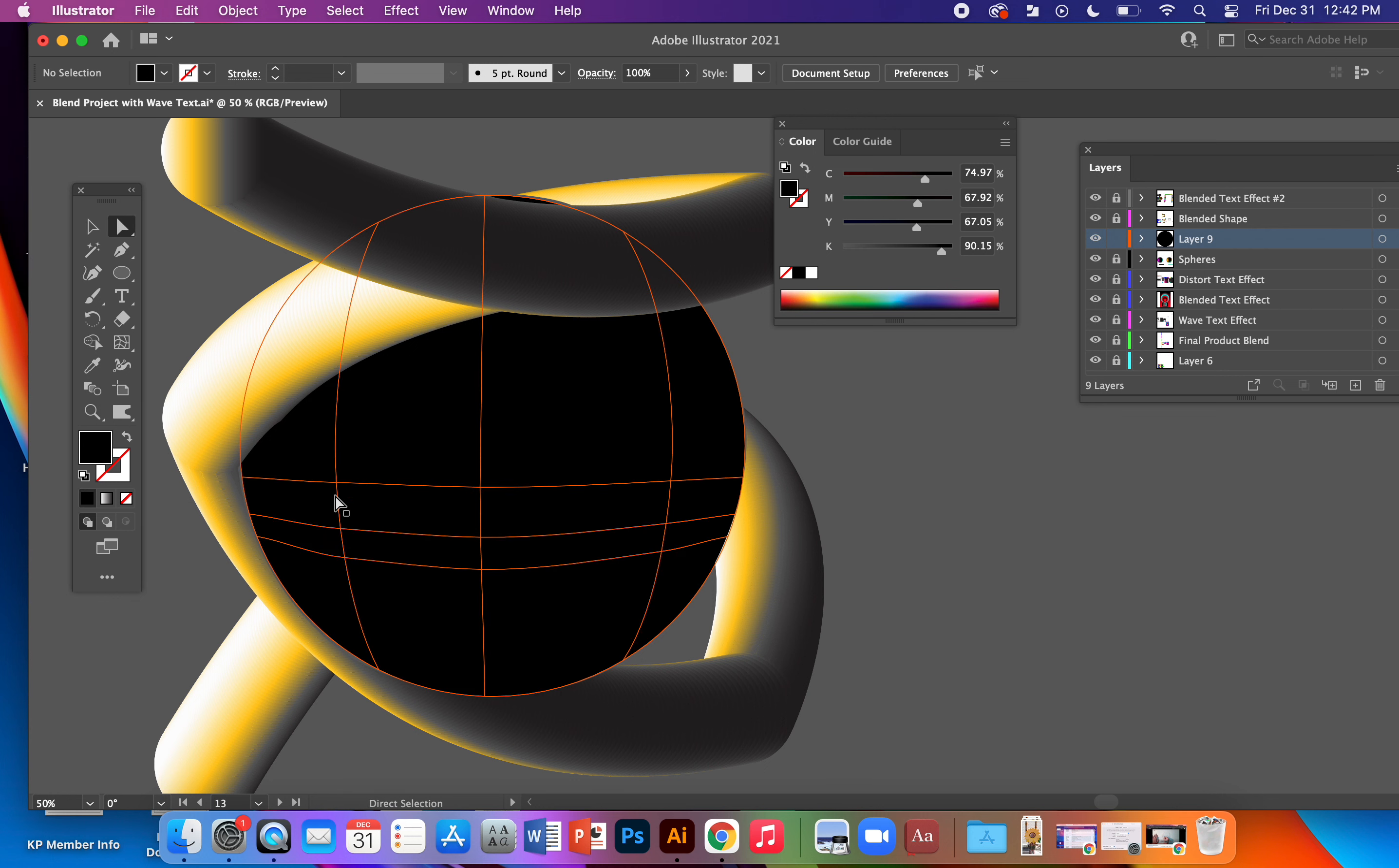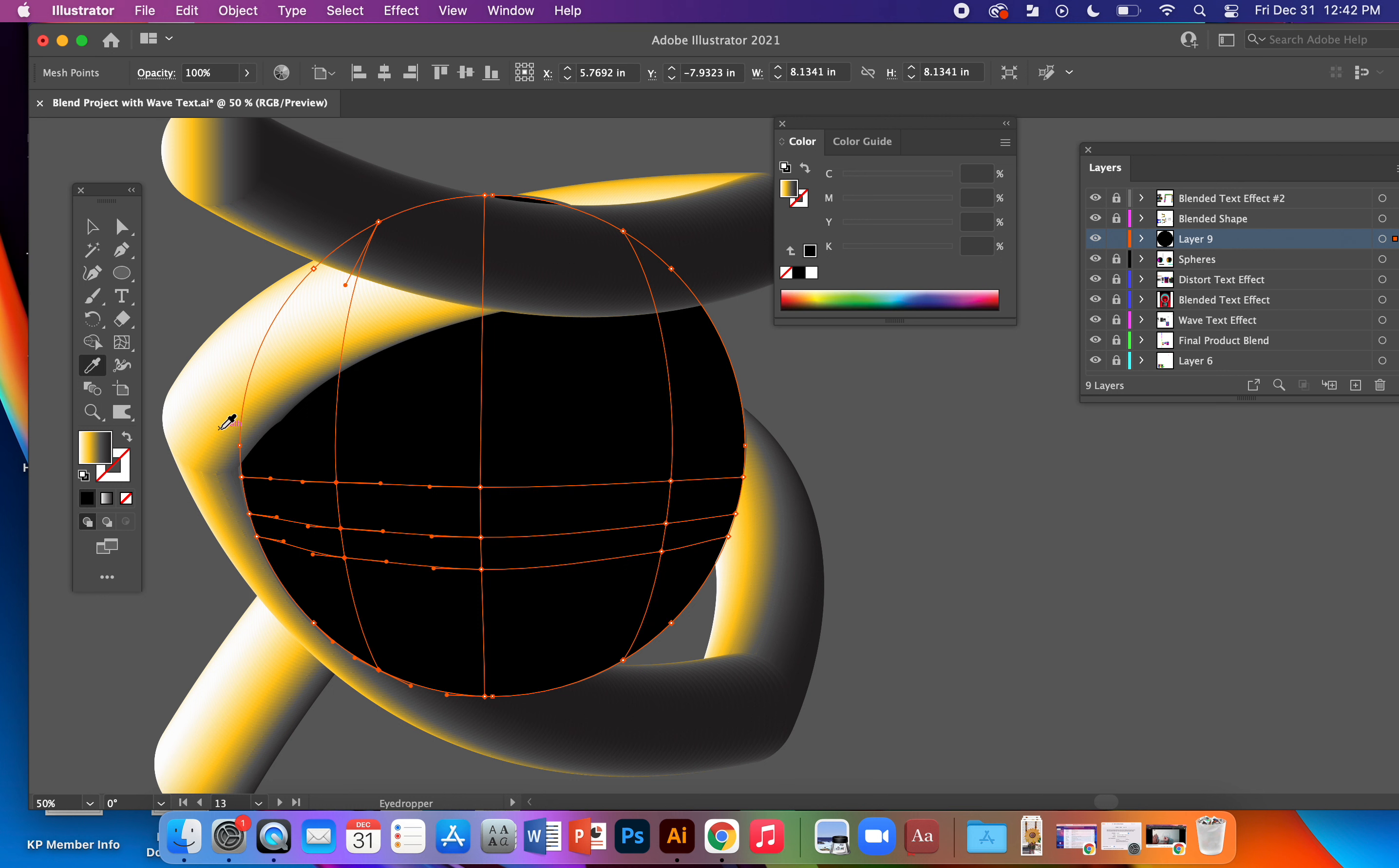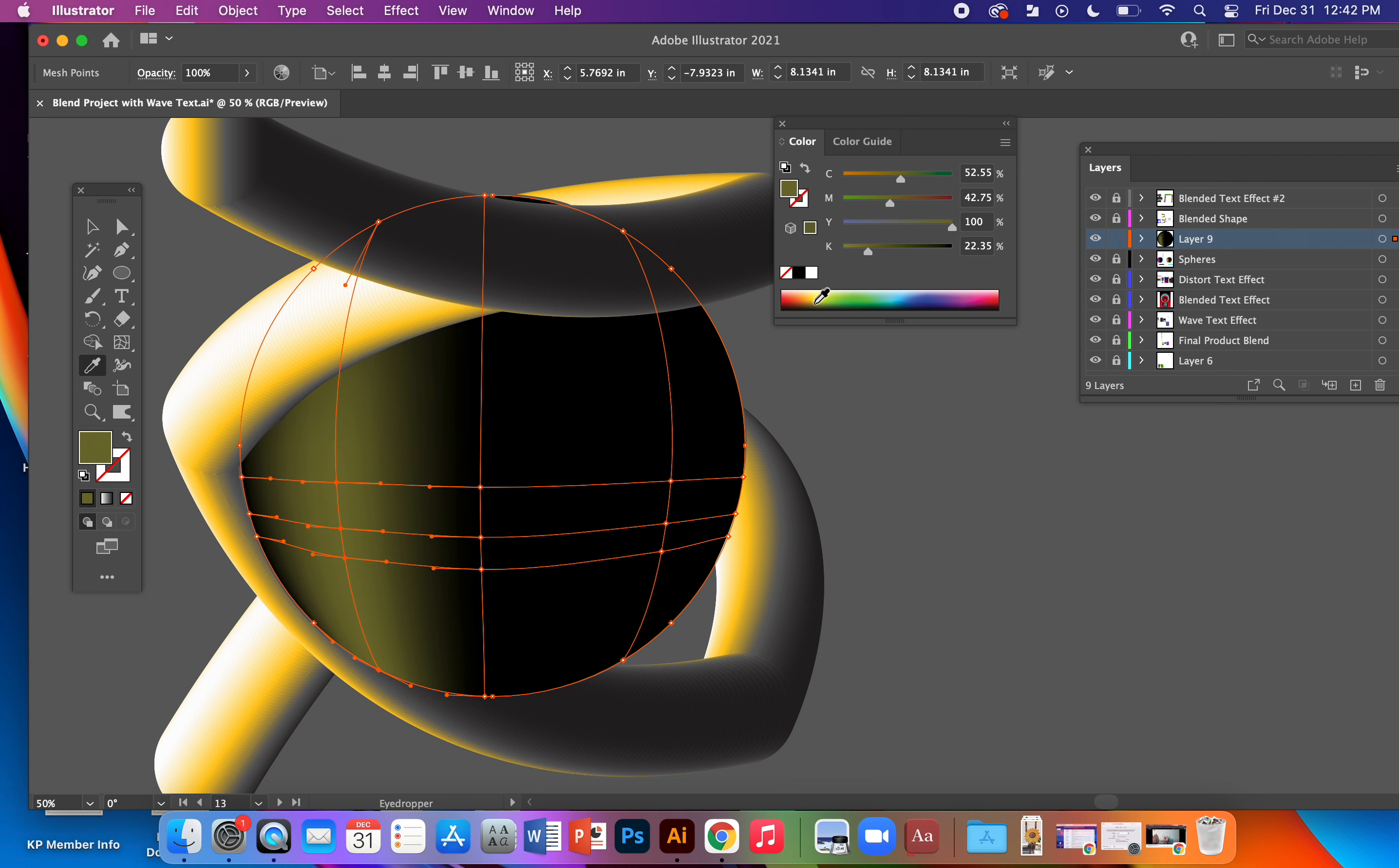My direct selection tool, click there, hold Shift to select multiple anchor points and I'll just go ahead and grab maybe that color. There we go.